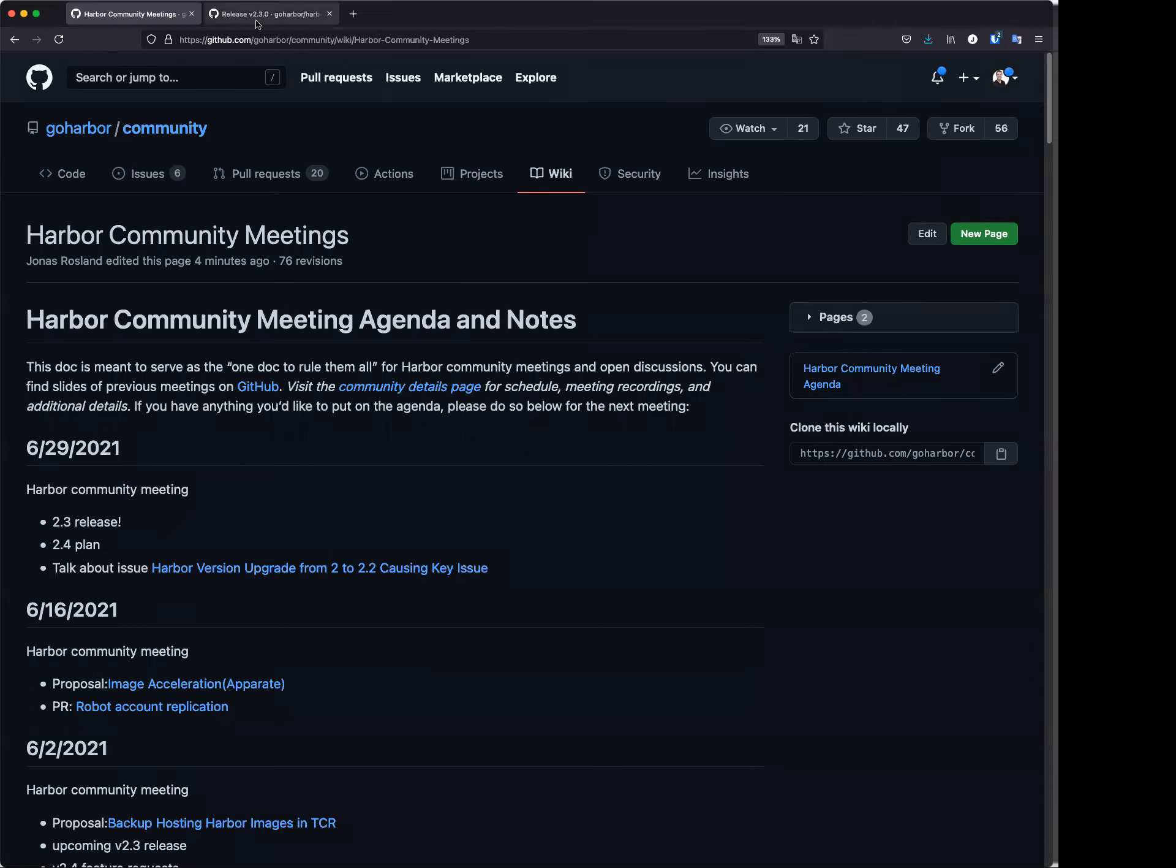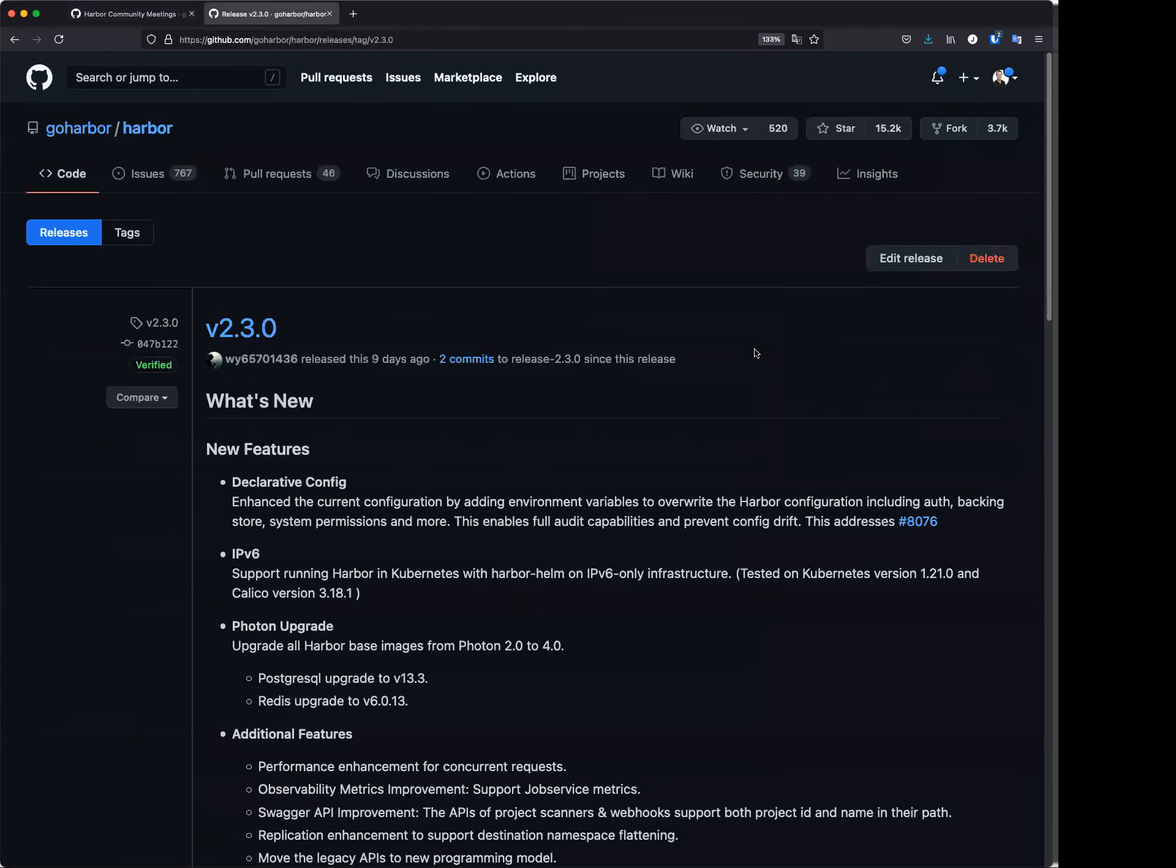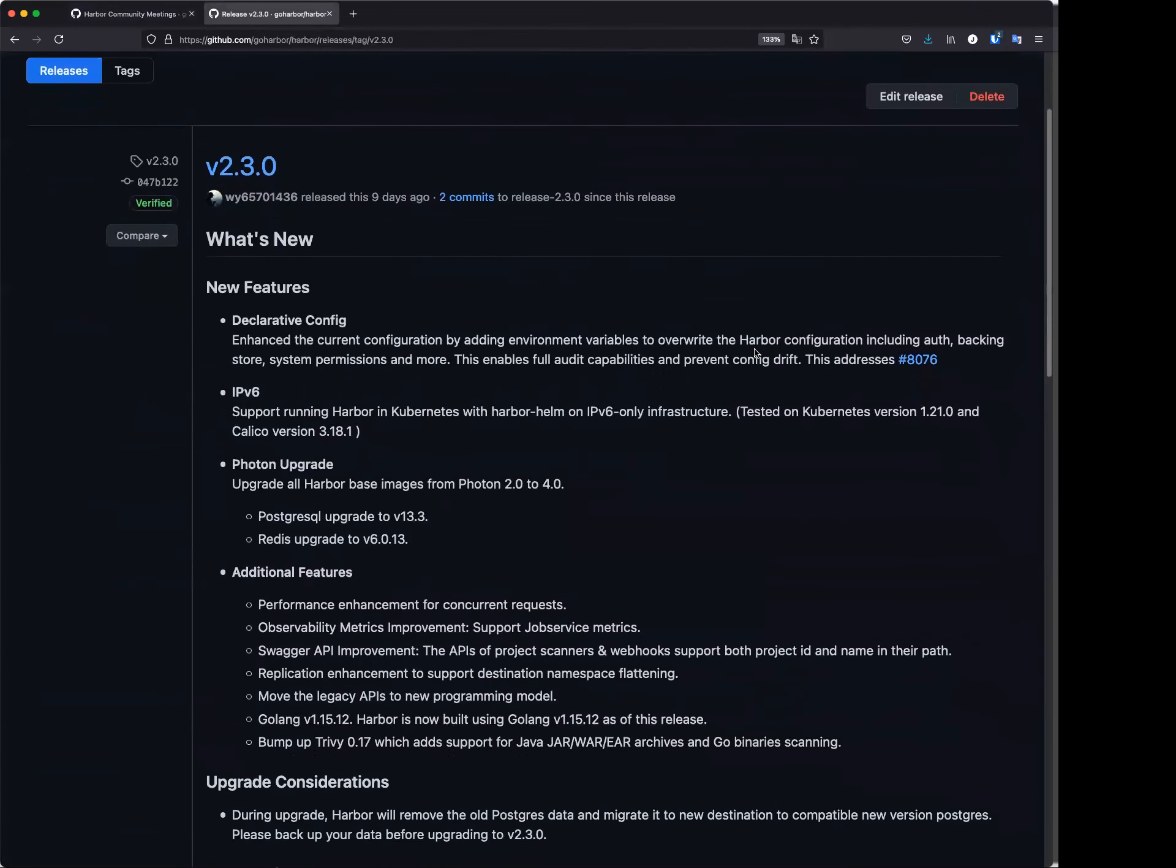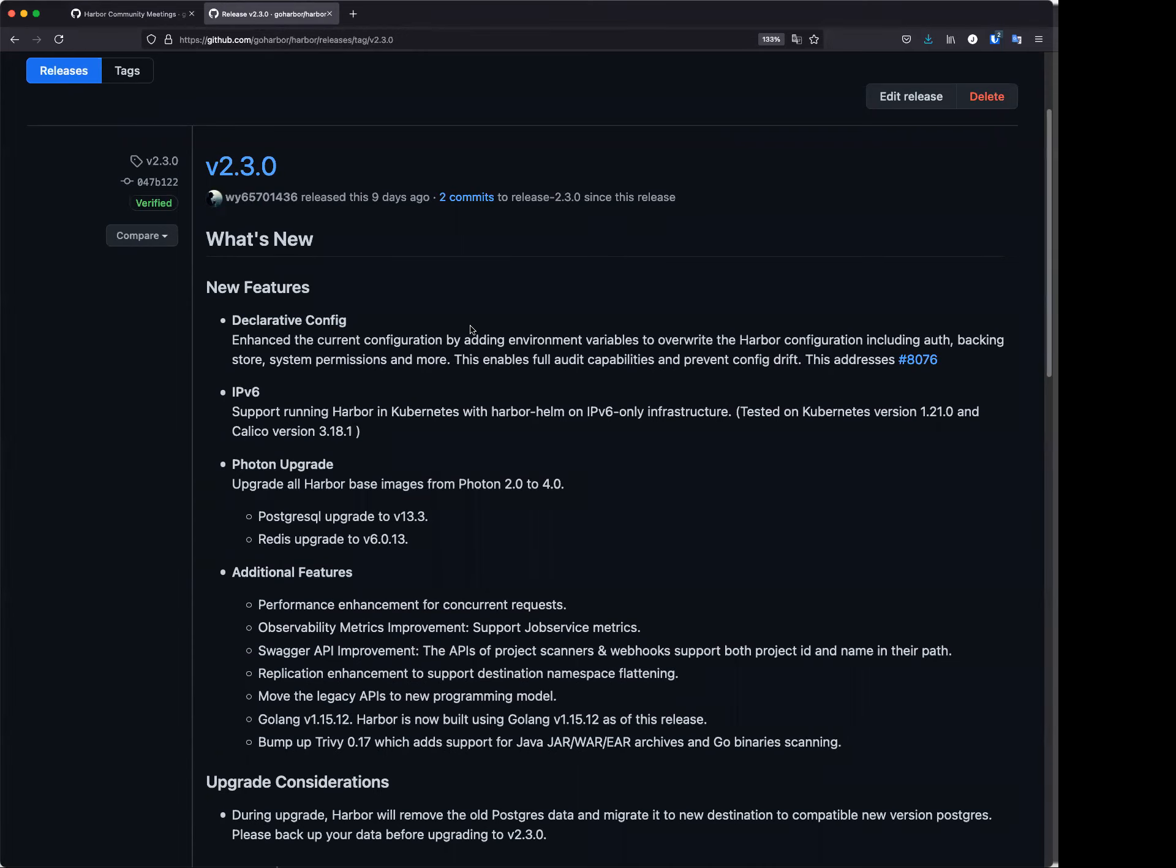Last week we released the 2.3 with a couple of new features and enhancements. And the first one, declarative configuration, is also one from the community. There are many requests to ask if Harbor can have the ability to enable the configuration in the environment, especially for DevOps, which can be used by automation tools to set the configuration. So that is one item we have added in 2.3.